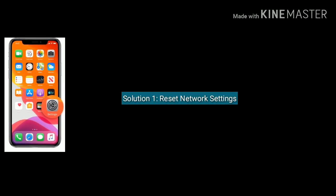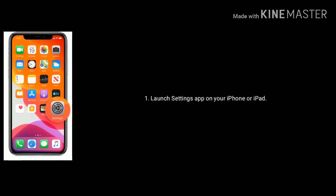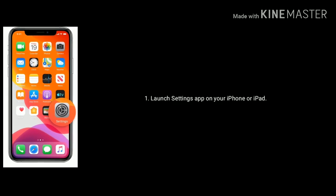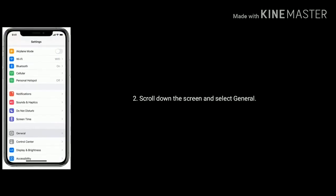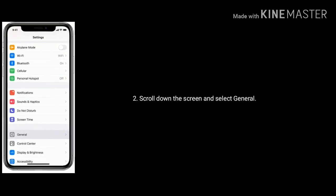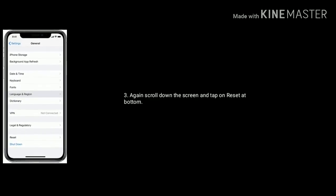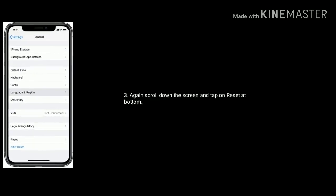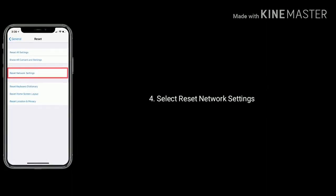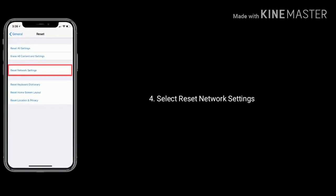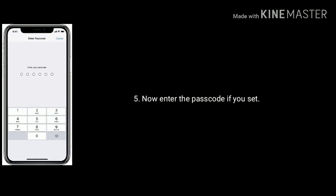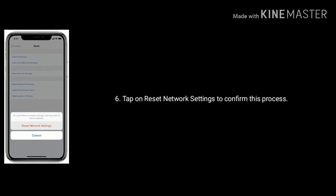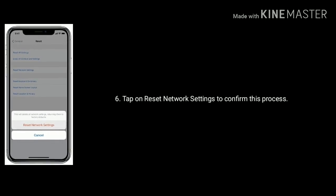Solution 1 is Reset network settings. Launch settings app on your iPhone or iPad. Scroll down the screen and select General. Again scroll down the screen and tap on Reset at bottom. Select reset network settings. Now enter the passcode if you set. Tap on reset network settings to confirm this process.